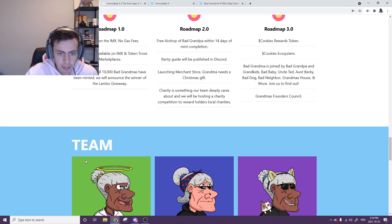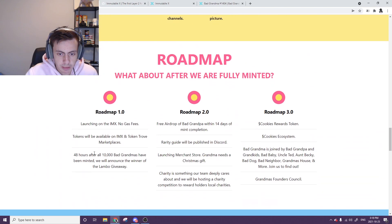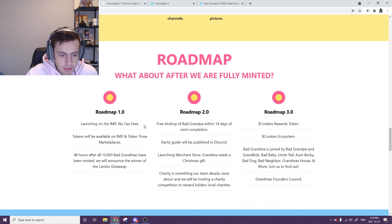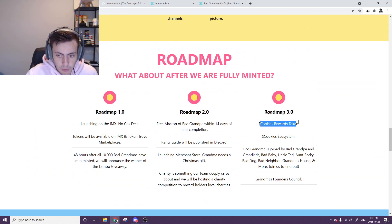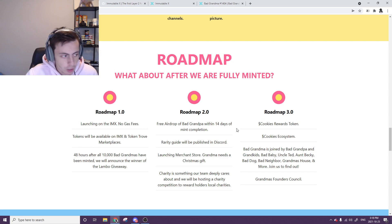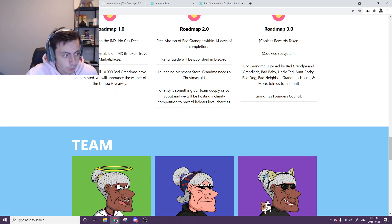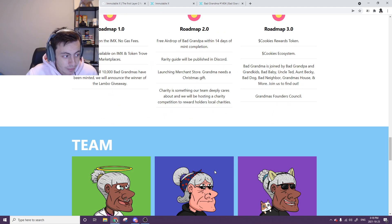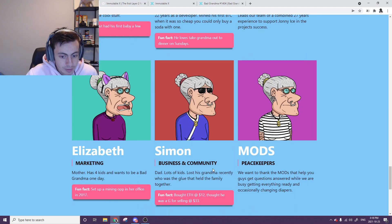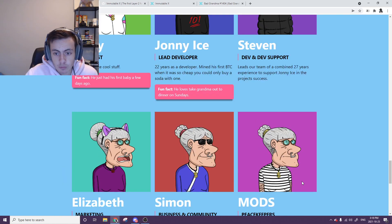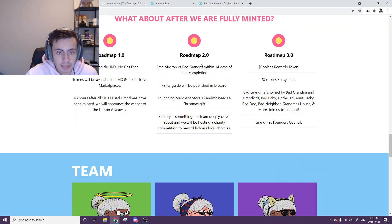The reason that I'm pretty bullish on them right now is just because their roadmap's looking good. No gas fees on IMX, they're going to be having a token involved with cookies rewards, airdrops within 14 days. So as long as you can hold this for a month, you're probably going to be making money off of it. As well as Immutable X items have been going like crazy lately.